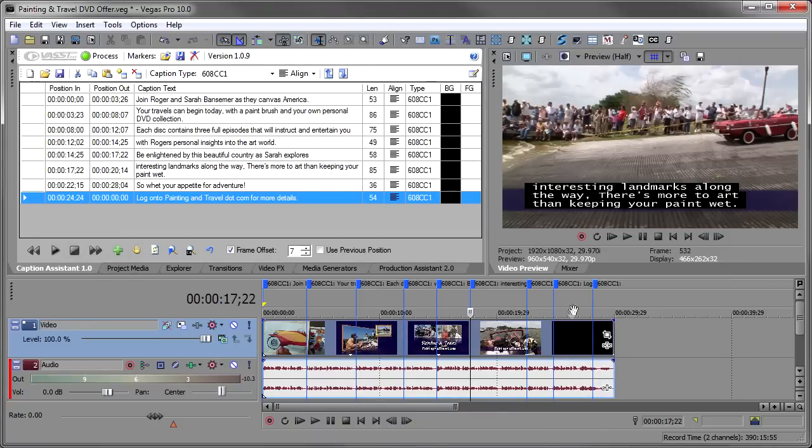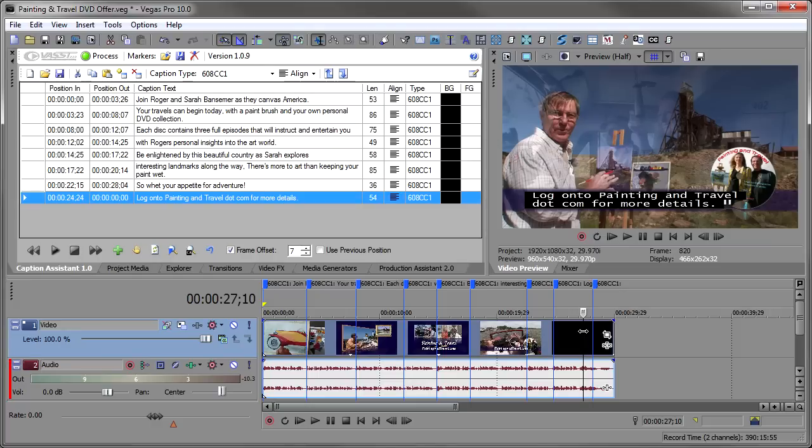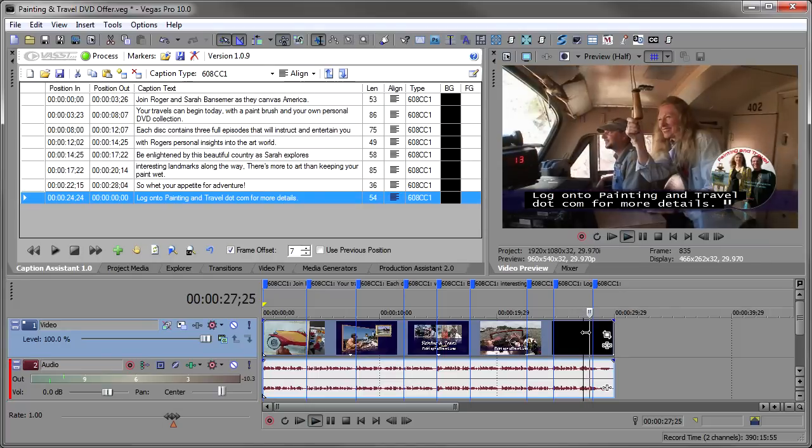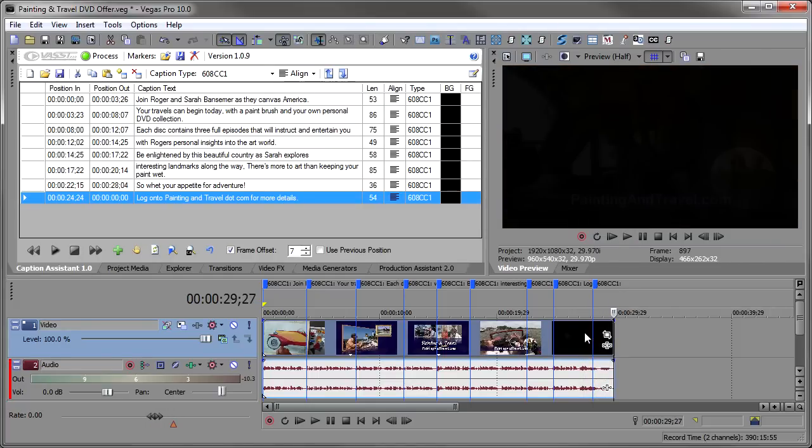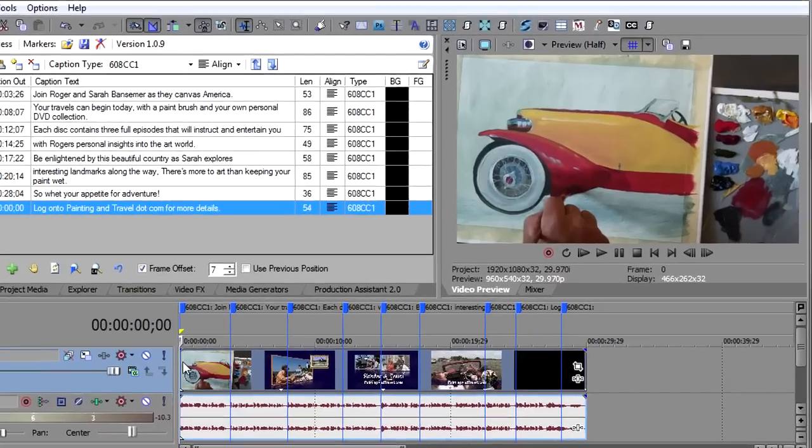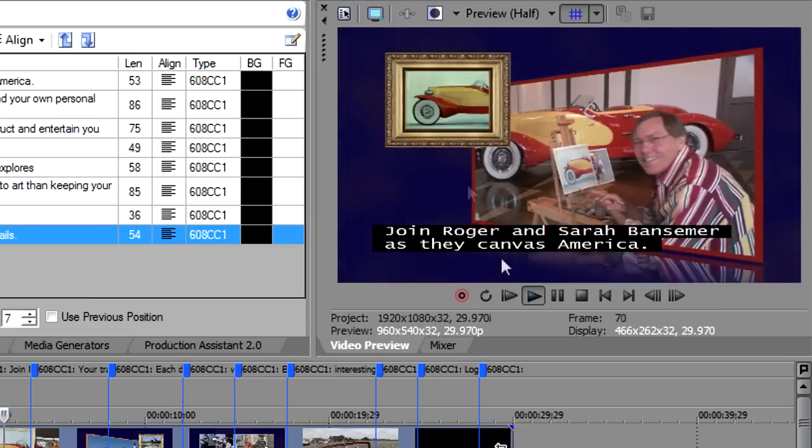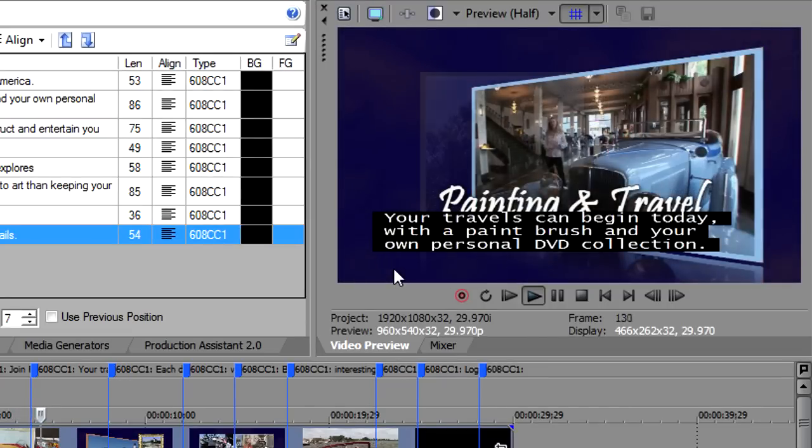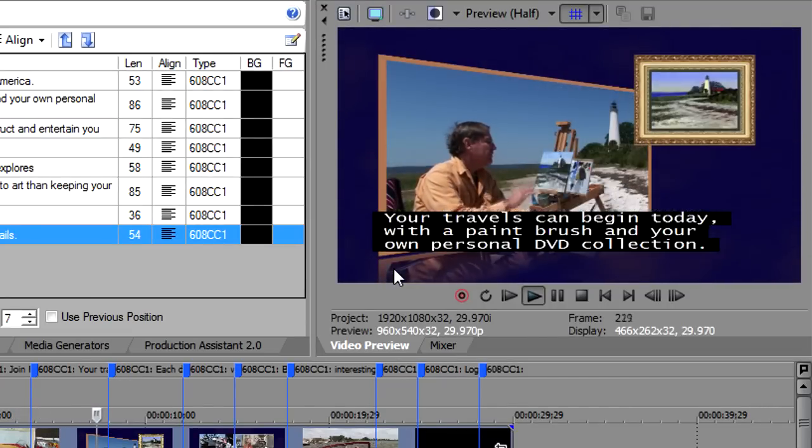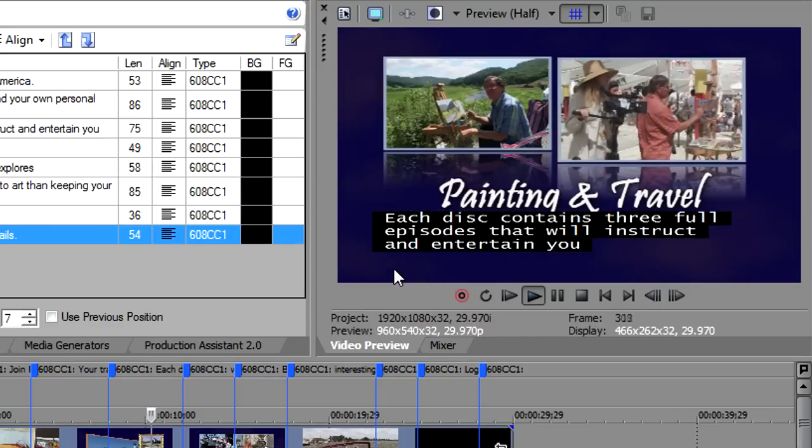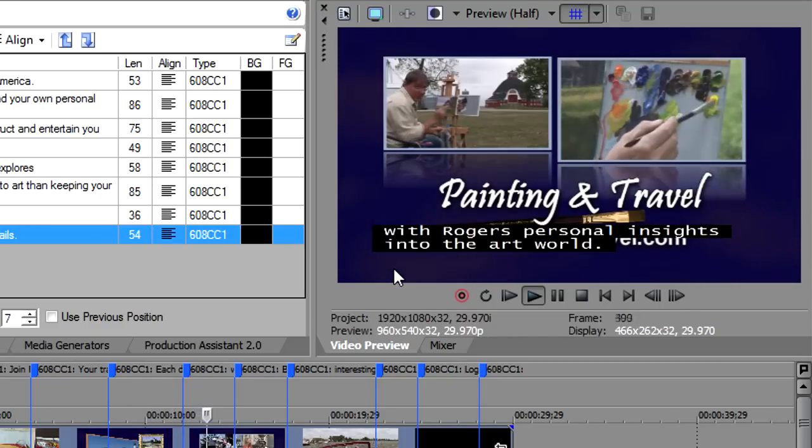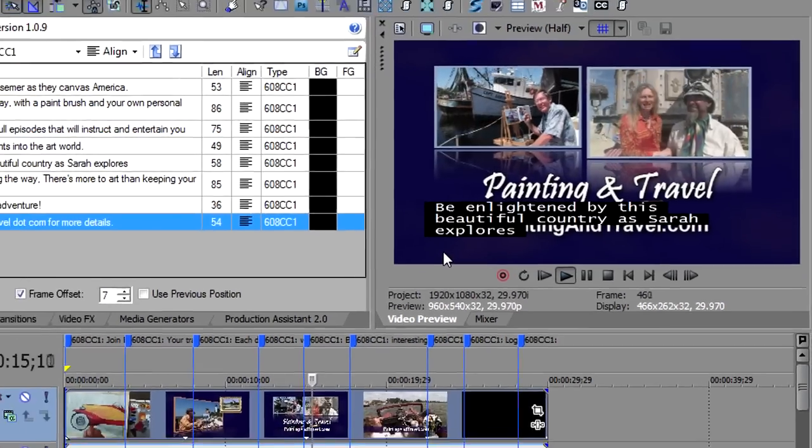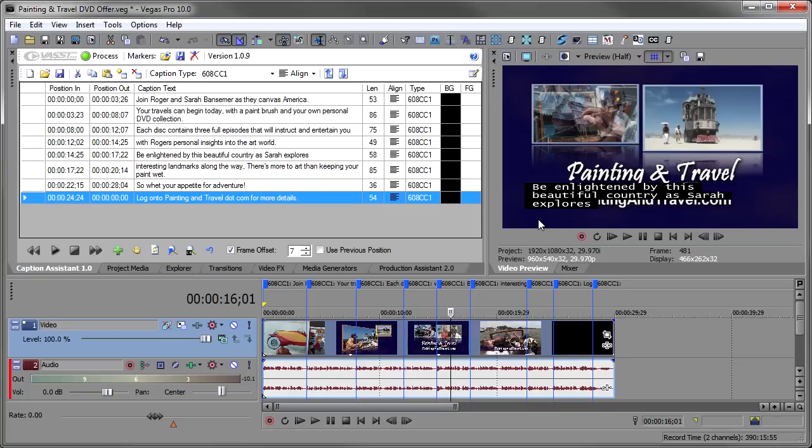Now you'll notice what I did at the end was, because I didn't want that to linger too long, I hit this Halt button, and that dropped an empty caption that will stop the captioning. Watch when I play that back. So that stopped the captions. Now let's watch this and see how accurate I actually got. Join Roger and Sarah Bansmer as the Canvas America. Your travels begin today with a paintbrush and your own DVD collection. Each disc contains three full episodes. Most of those are right on. You can see how I've compensated for kind of that seven frame slowness that I have in my reaction time, and now I've got them dropped on the timeline dead on.